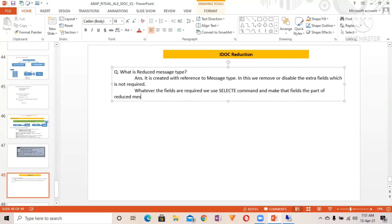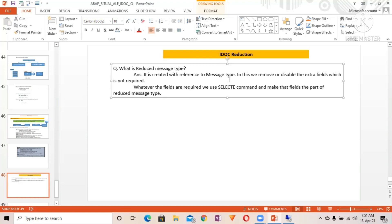That's the overall summary of how to create the reduced message type. The biggest benefit is that the IDoc will not carry extra information — only the required information will be carried by the IDoc. That is the biggest benefit of the reduced message type.